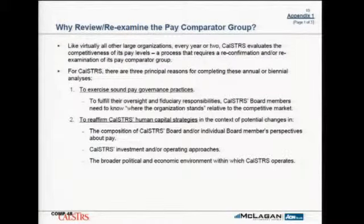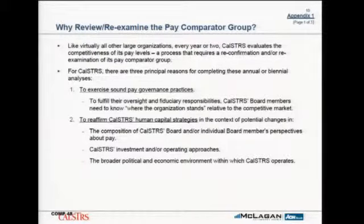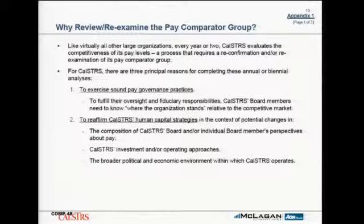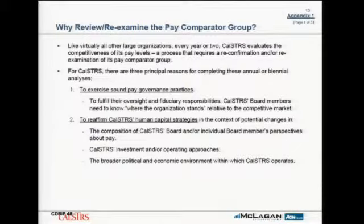One is to exercise sound pay governance. As board members, you presumably want to know where the organization stands with respect to pay — are we high, are we low? This notion of ignorance may not always be bliss. You really have a fiduciary responsibility to understand whether we are paying our people high or low and whether we're in the market.